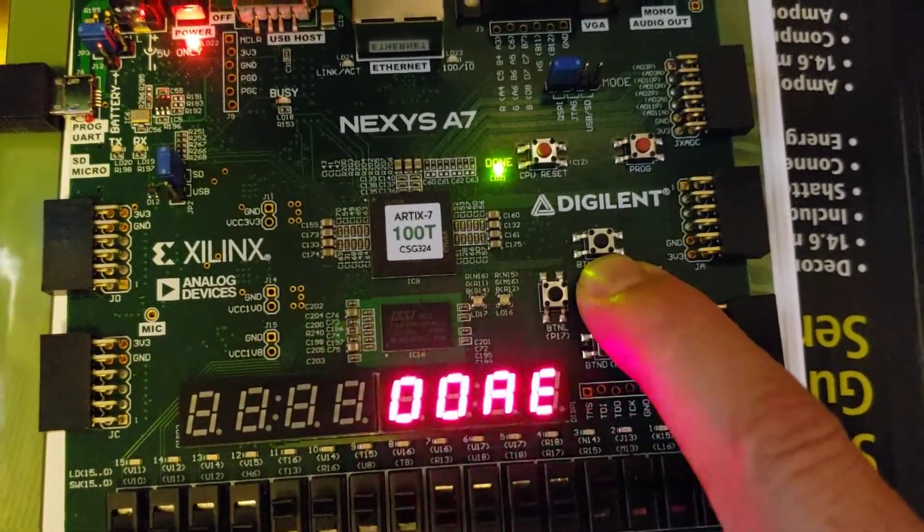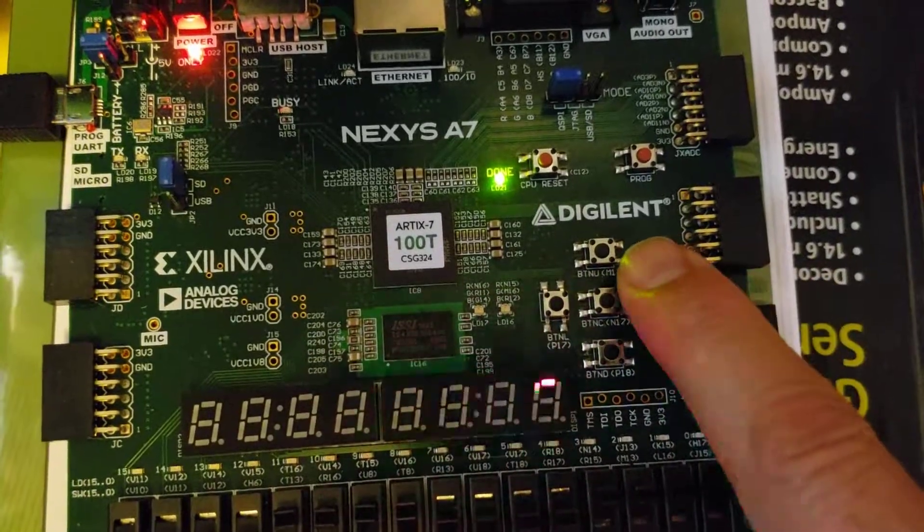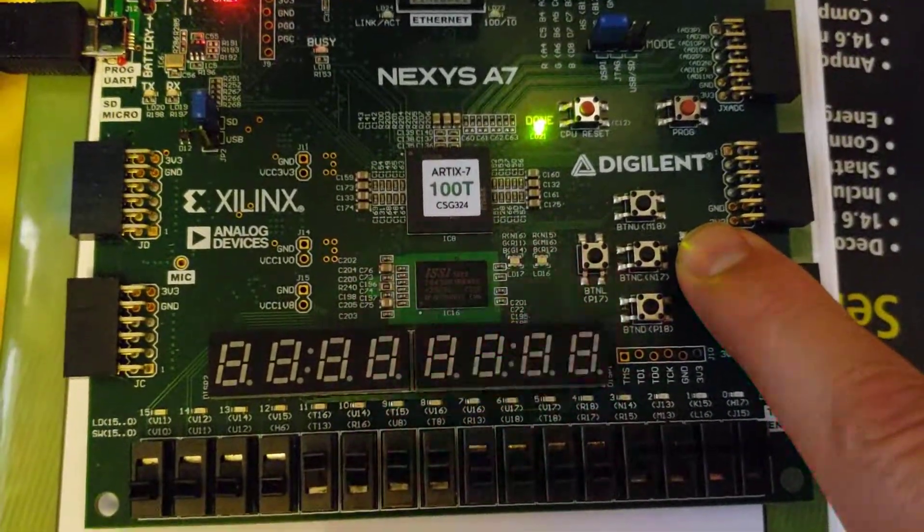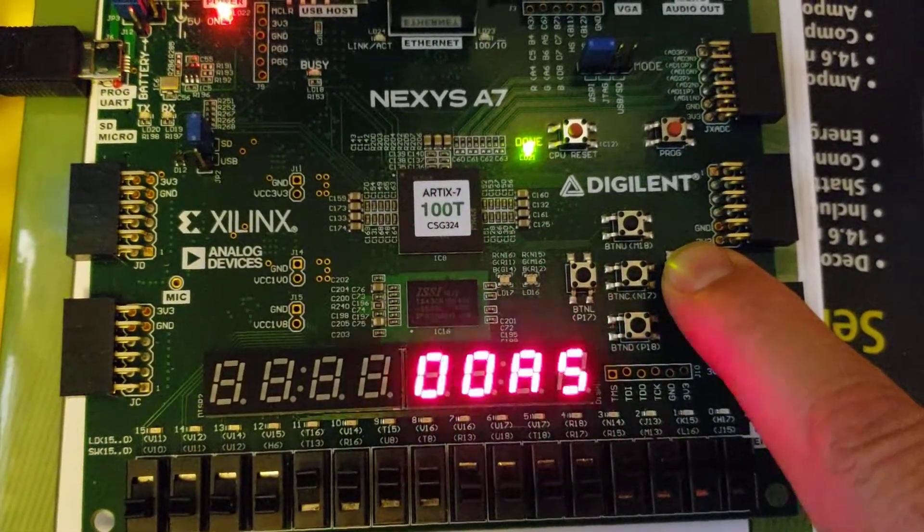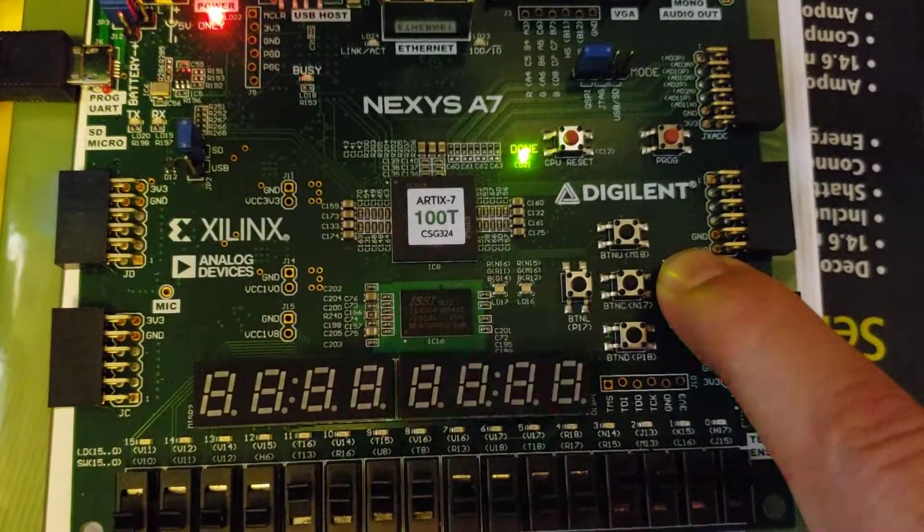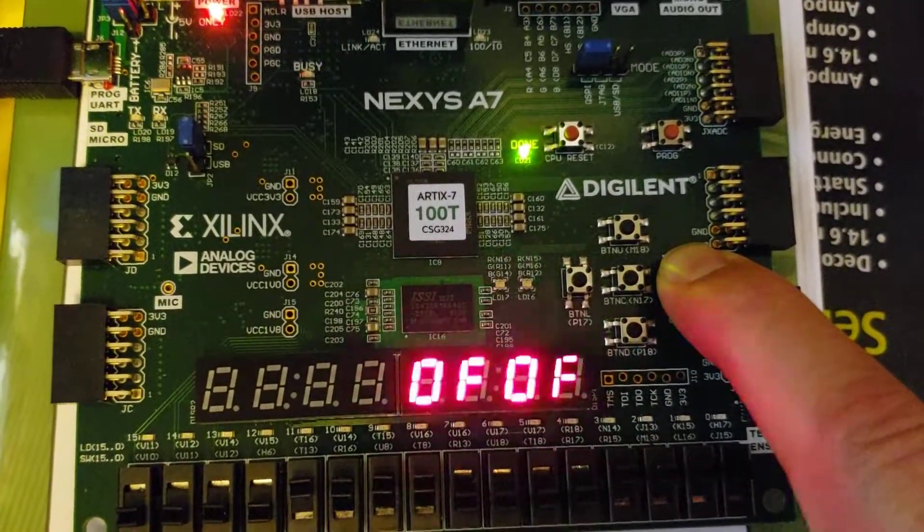See, again it's holding. And then if I press the load button, I have it set up for F0F0F and there it is, it loads 0F0F.